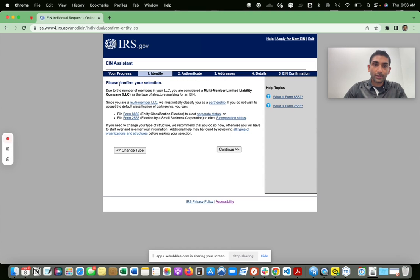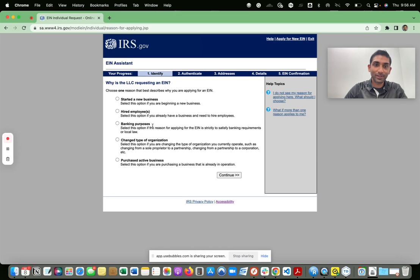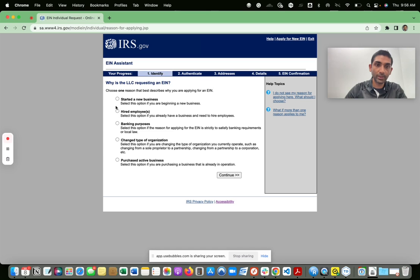Here it's telling you to confirm everything — make sure you read everything, don't just click next, next, next. Then it asks why you are requesting the EIN: did you start a new business, did you hire employees, is it for banking purposes, or did you purchase an active business?